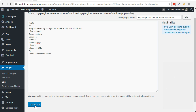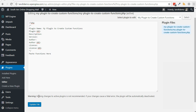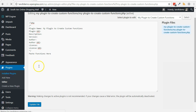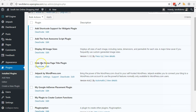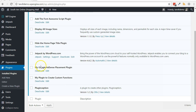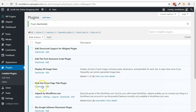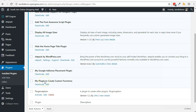When you are done with PlugInception, you may want to delete it. From your WordPress dashboard, go to Plugins, then Install Plugins. Click the Deactivate link below PlugInception, then click the Delete link.